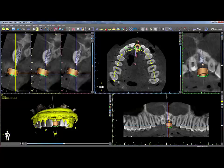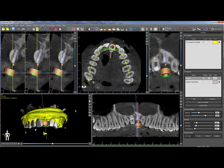Once the scan appliance is imported into the treatment plan, additional functionality can be used. Double click on the scan appliance in the 3D window. This will open up the Surfaces panel on the right.